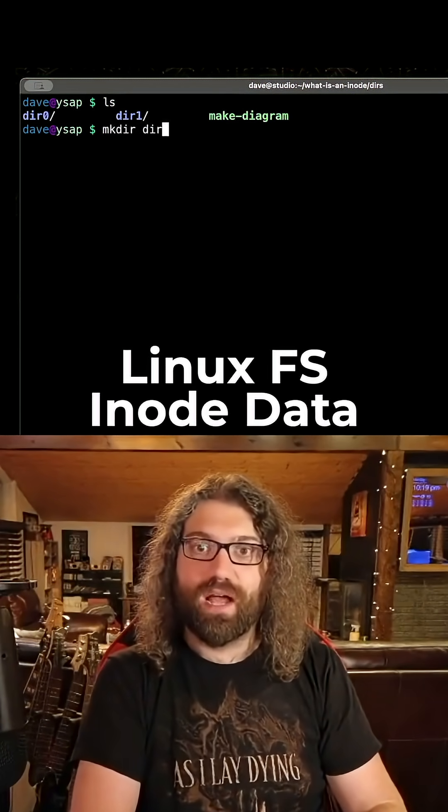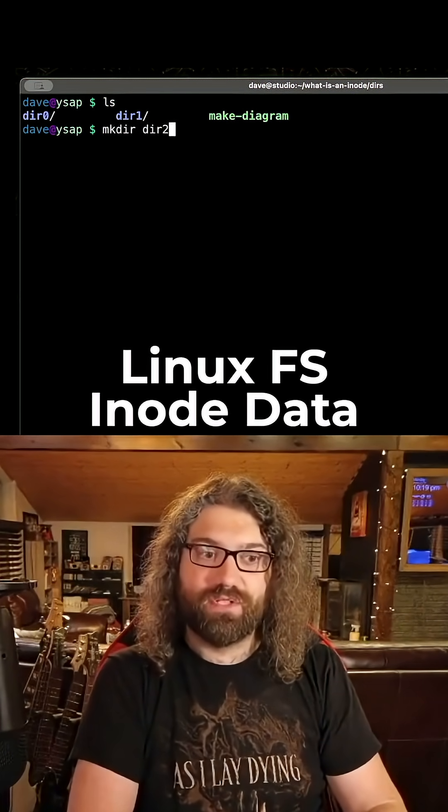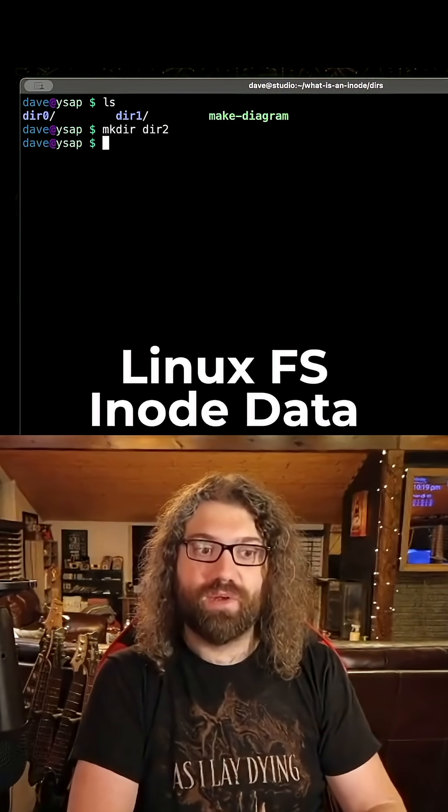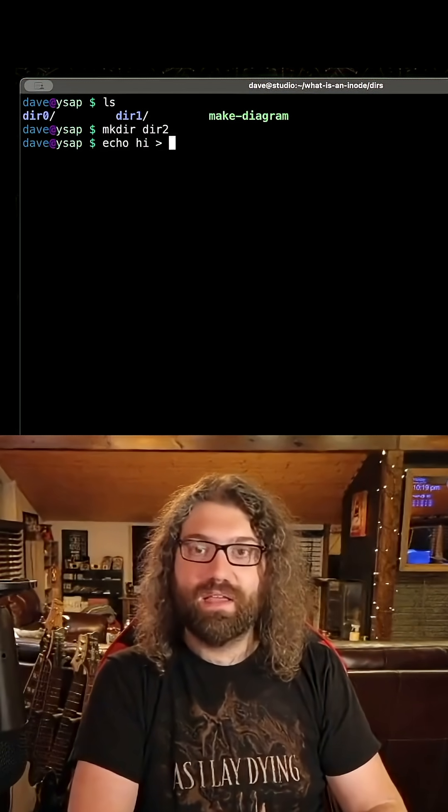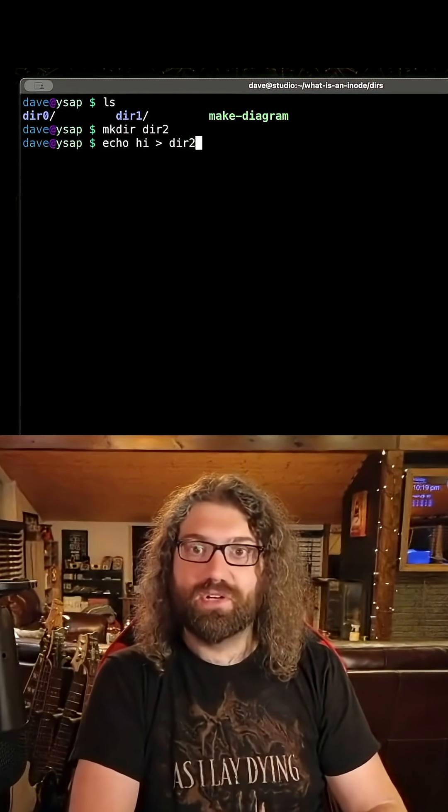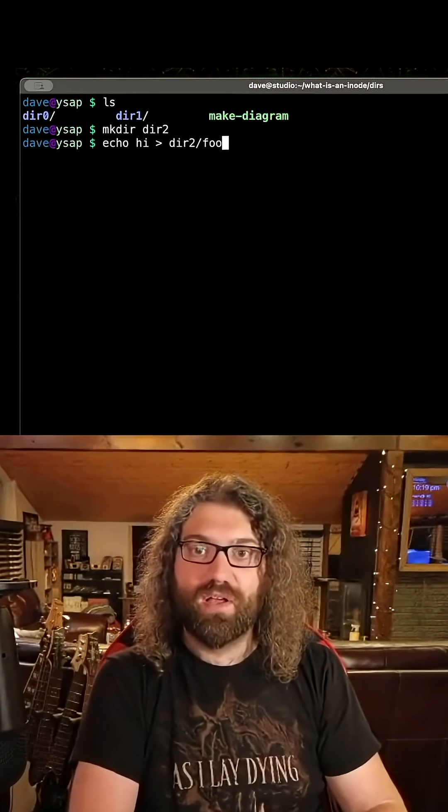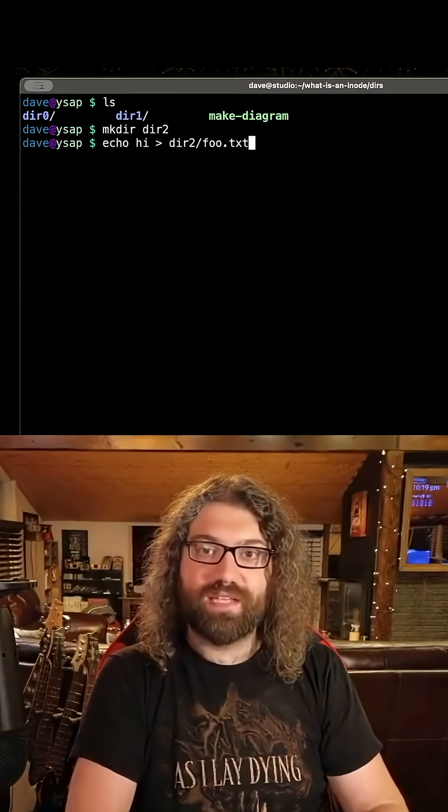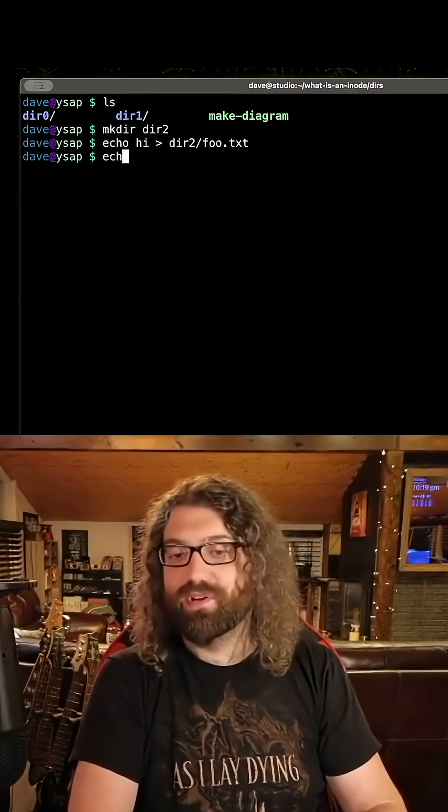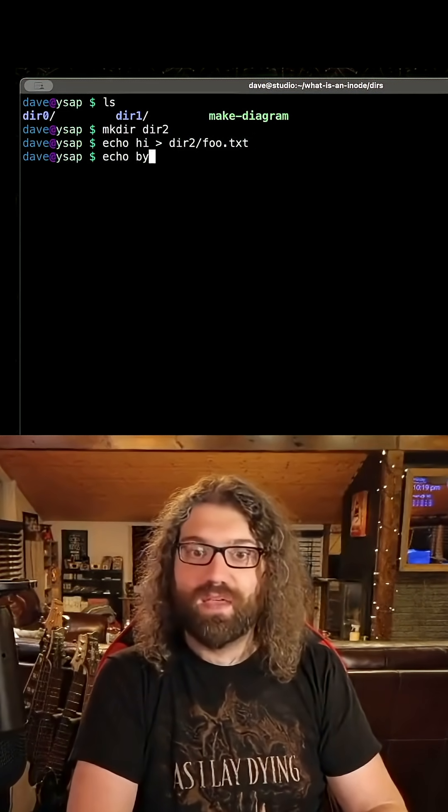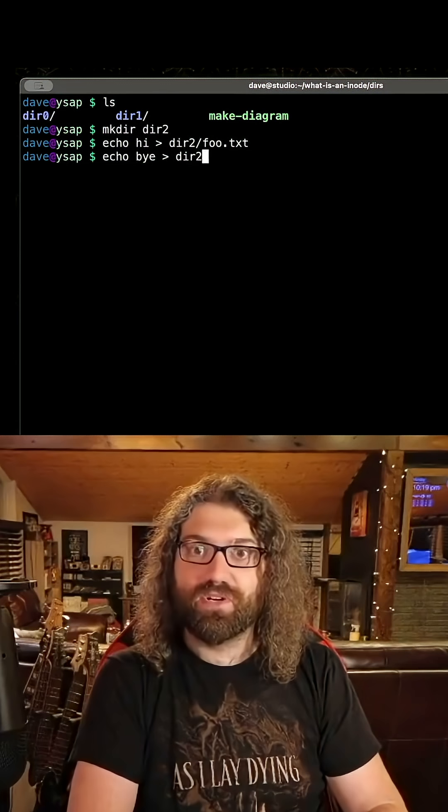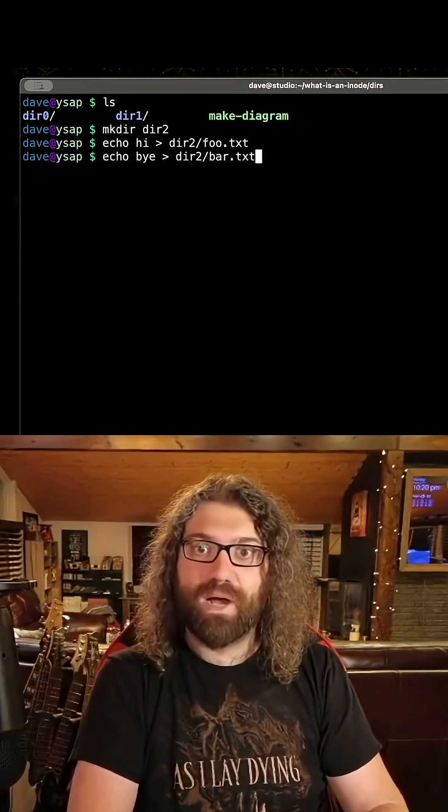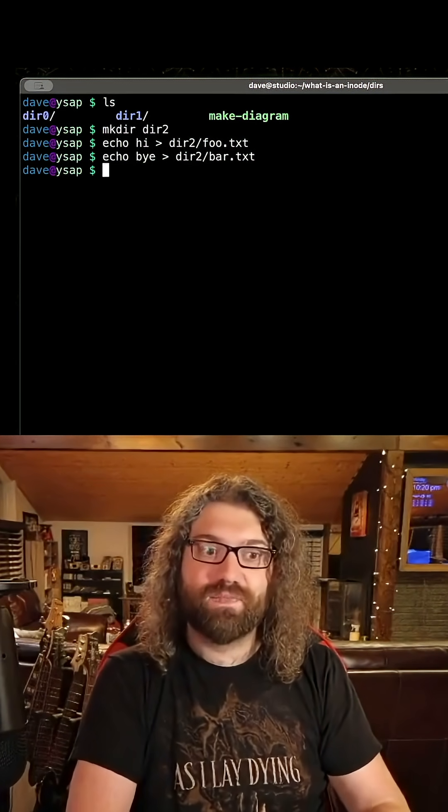Let's make a slightly more complex example, dir2. What are we gonna do here? Let's echo hi into dir2 foo.txt, very similar to what we had before, and we'll echo by into dir2 bar.txt.